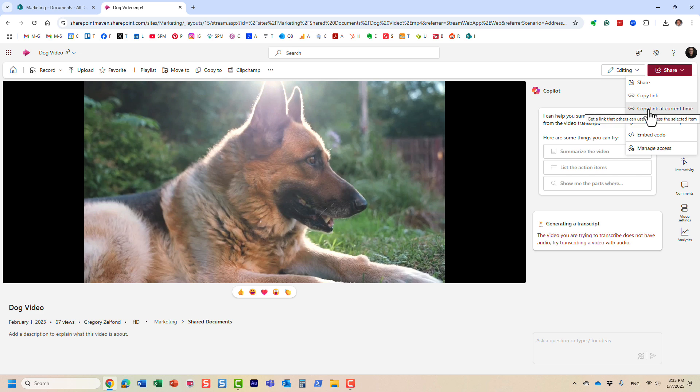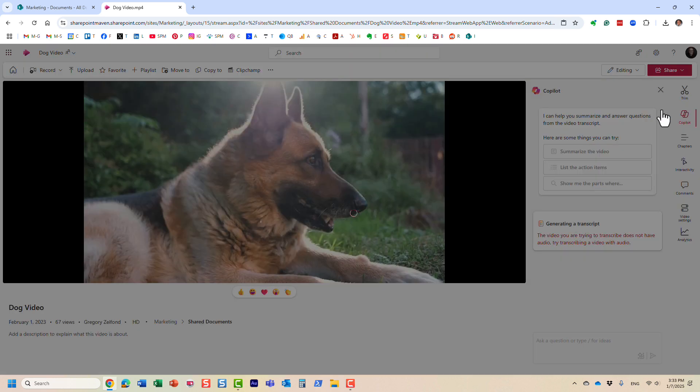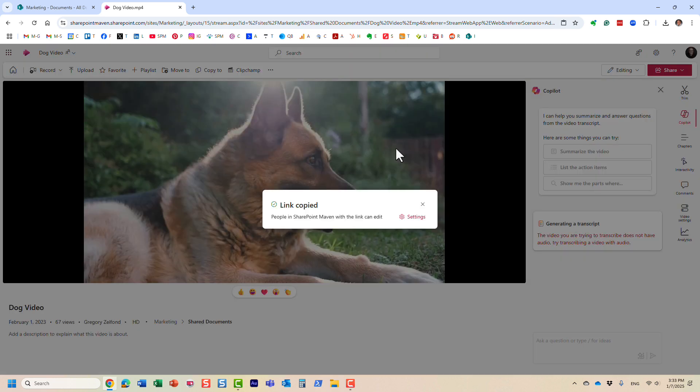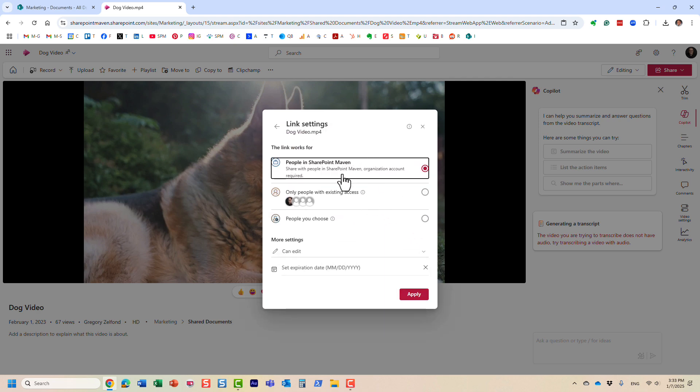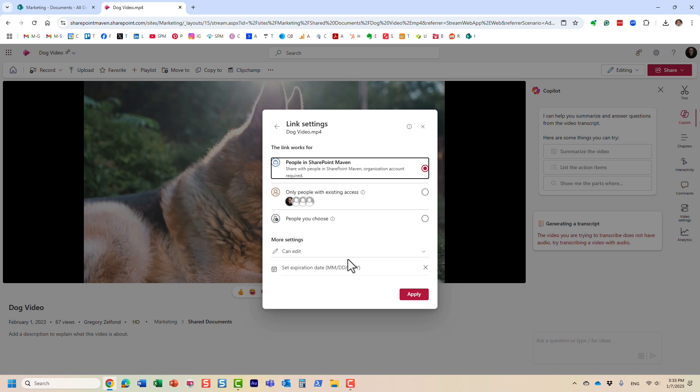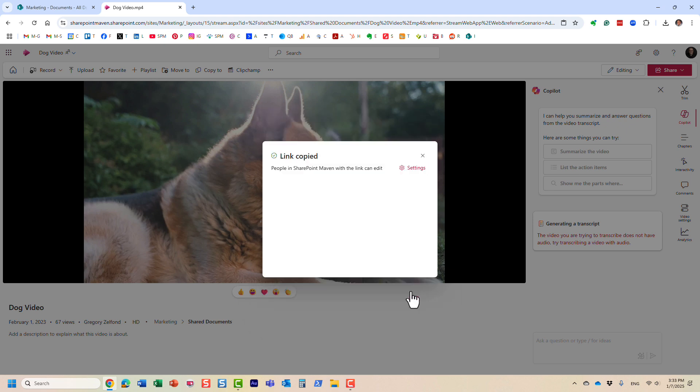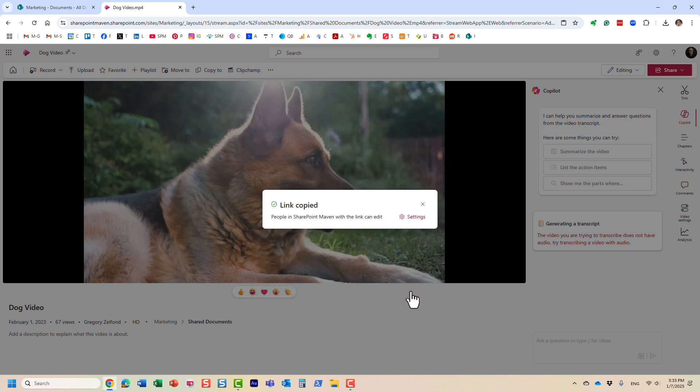Essentially, it will copy the link. By the way, it works the same way just like you are sharing a file—you can specify the type of link and also set an expiration date. Let's not worry about it. Let's accept the default link, click Apply, and let me show you what the experience will be for the users.